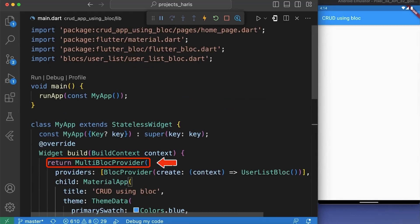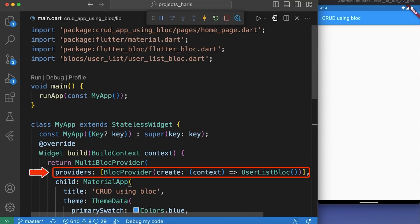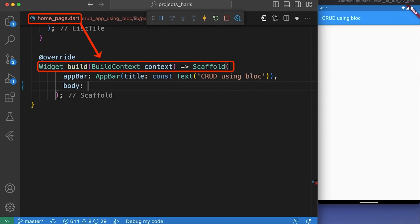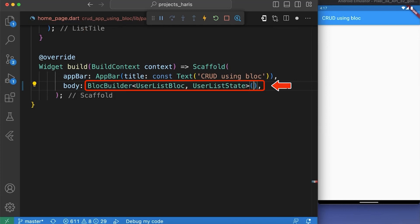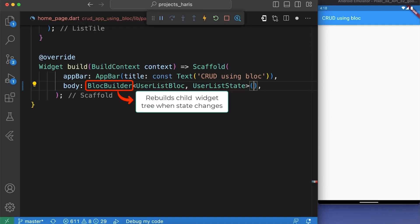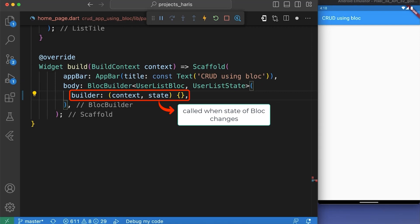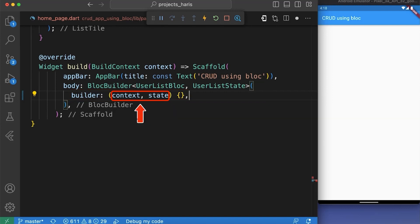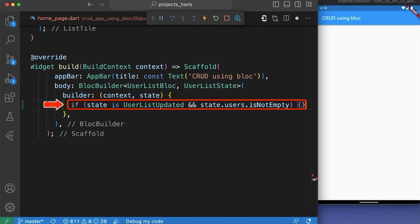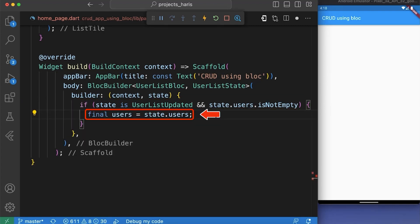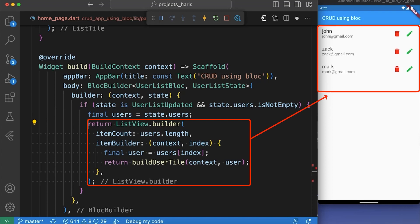To use the UserListBloc, we have to wrap our MaterialApp in a MultiBlocProvider and add our UserListBloc. In our widget build function of homepage.dart, we have used a BlocBuilder widget. BlocBuilder takes two parameters: the type of bloc and the type of state that the bloc emits. BlocBuilder rebuilds its child widget tree whenever the state of the bloc changes. It takes a builder function as a parameter which takes a BuildContext object and the state of the bloc. We check if the state is an instance of UserListUpdated and the users list is not empty, then return a ListView builder to display the list of users.